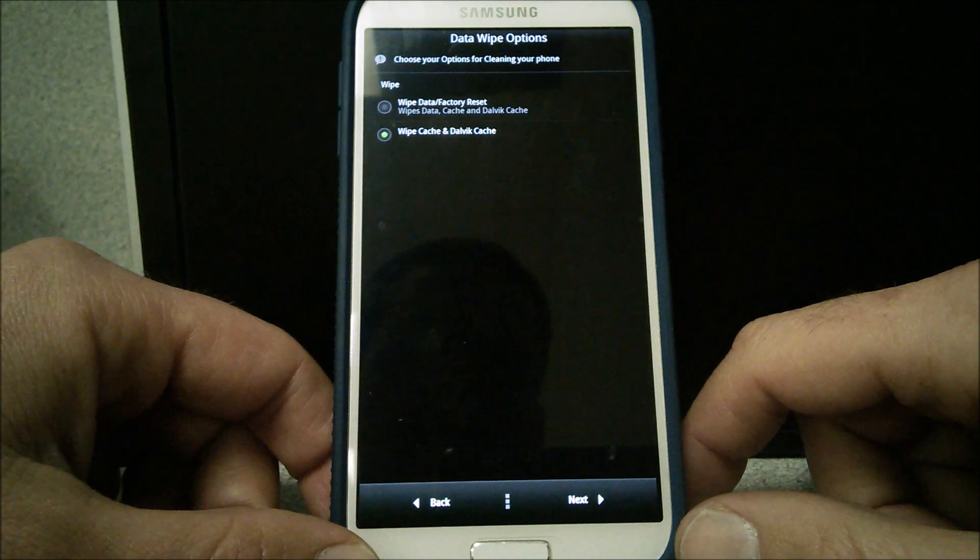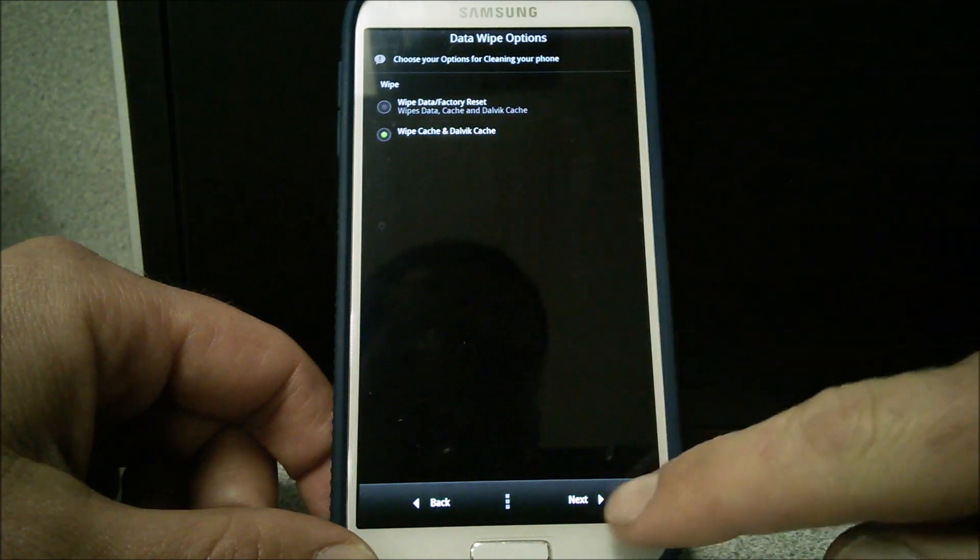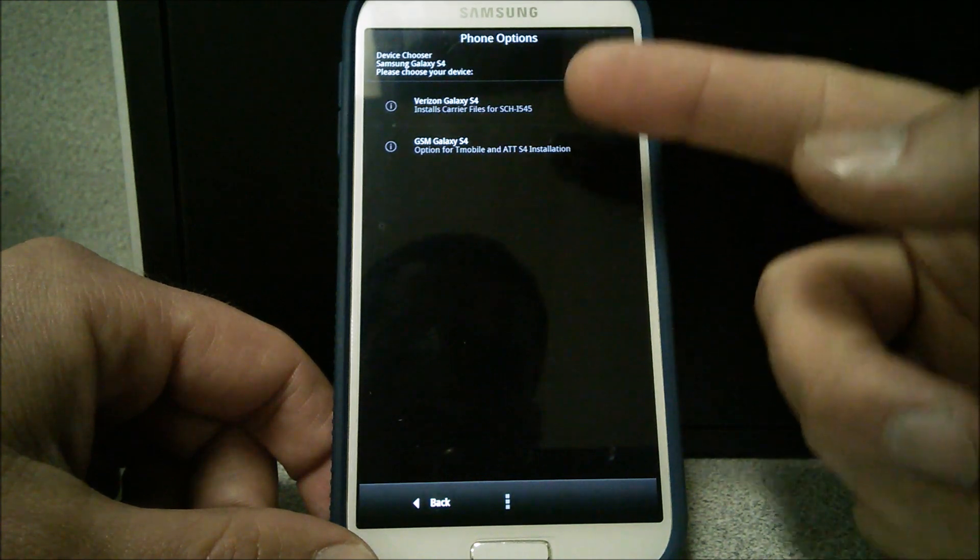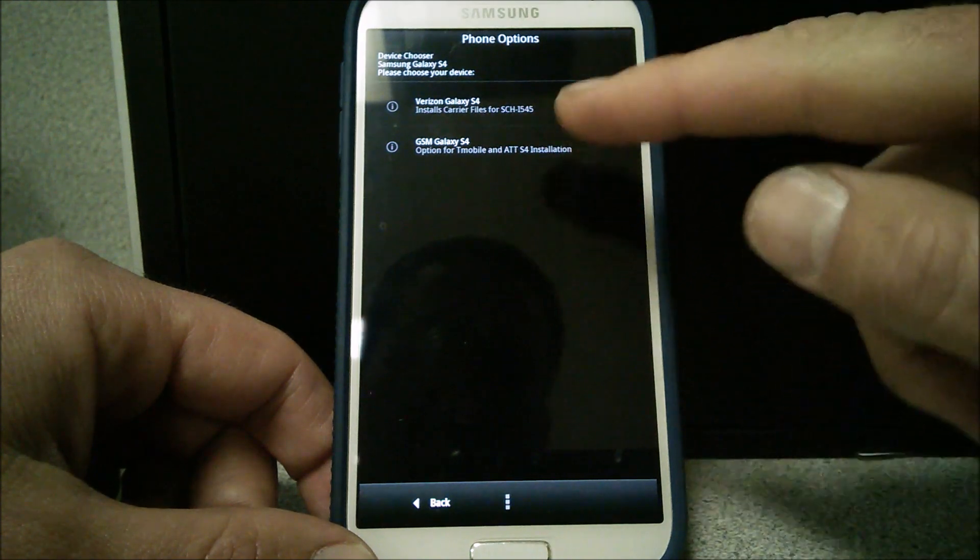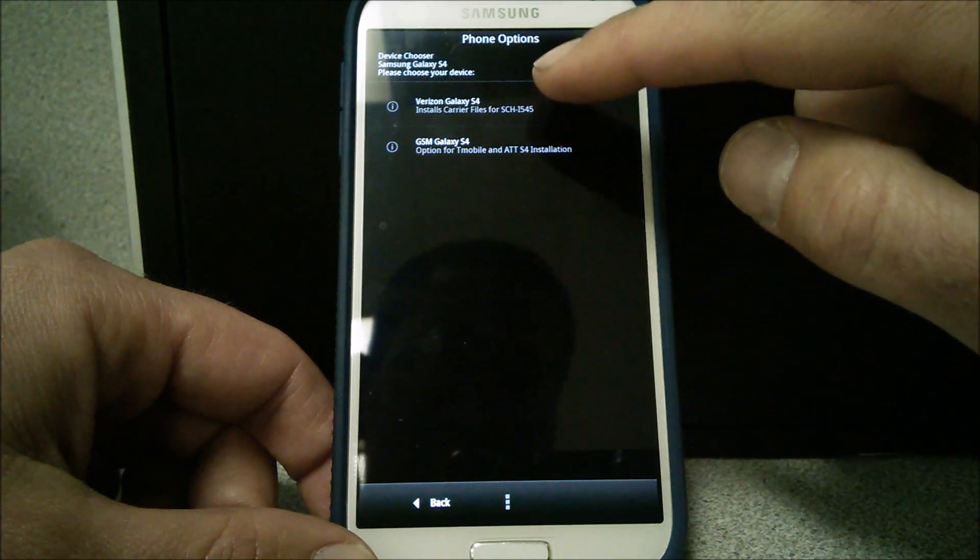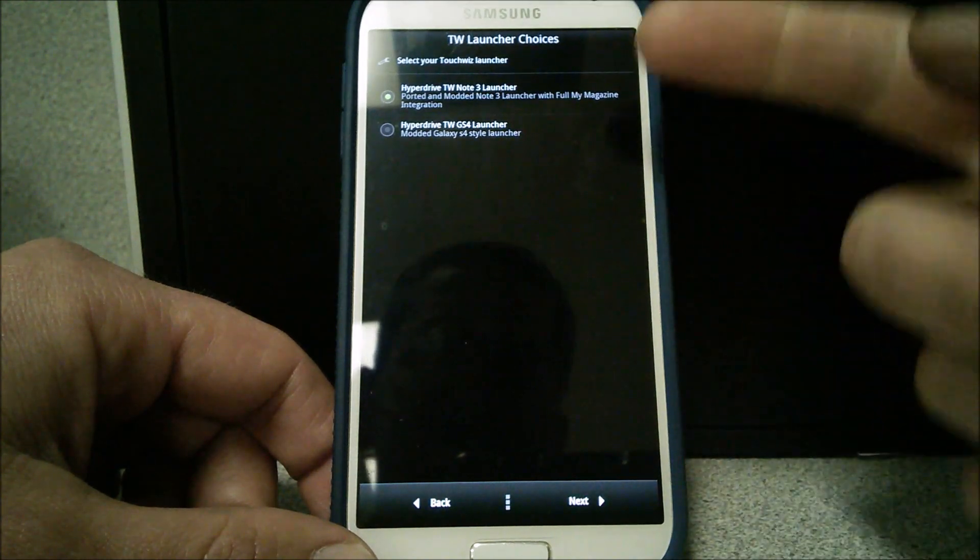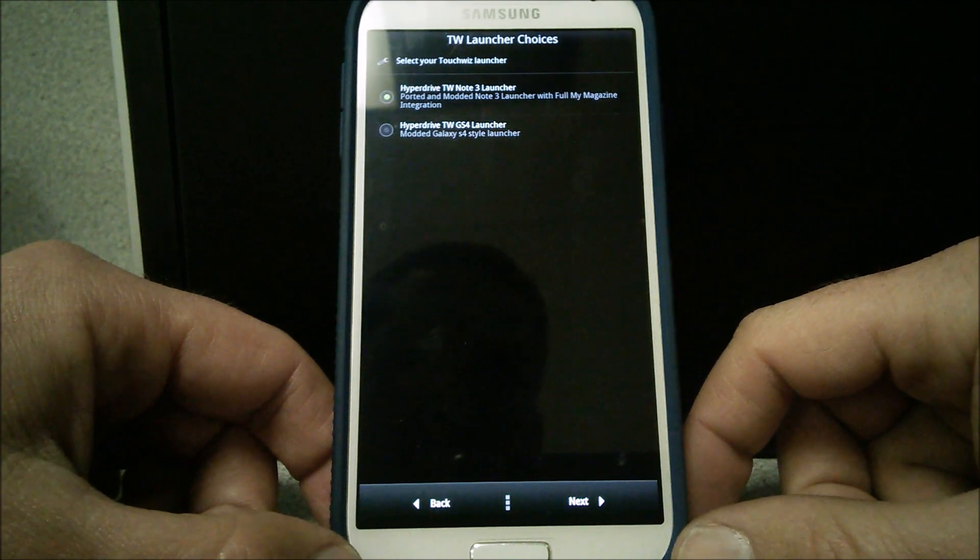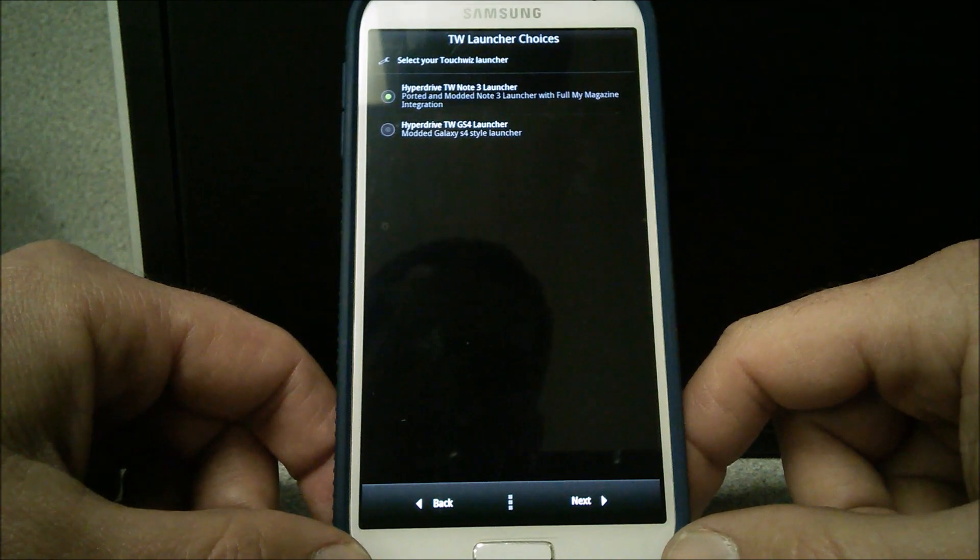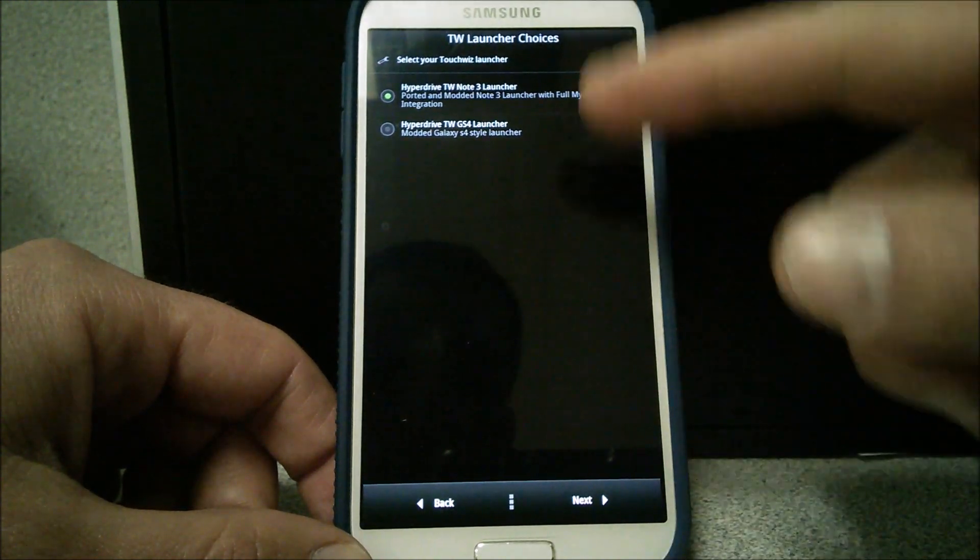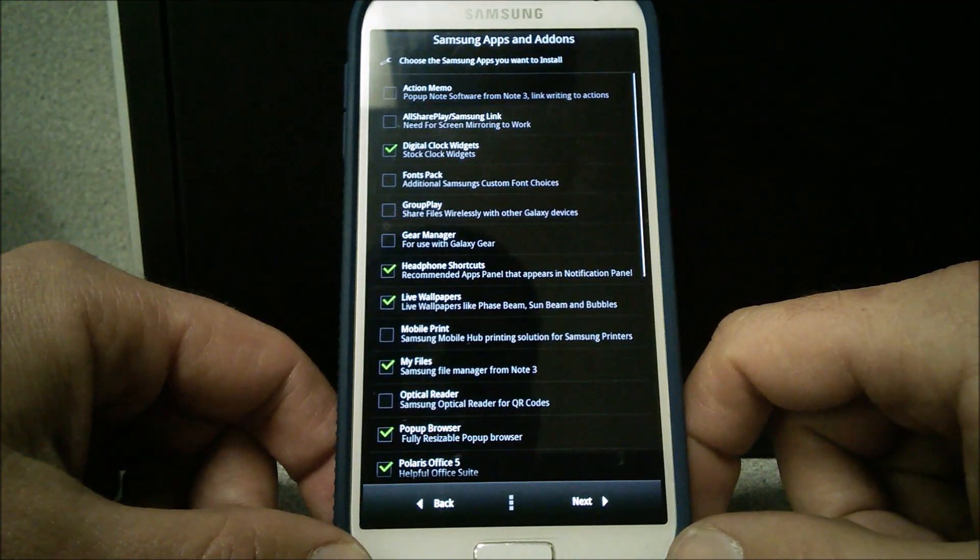Choose your options for cleaning. You want to wipe cache, Dalvik cache. Exactly what I want to do. Your theme chooser. You got Verizon Galaxy S4 or the GSM Galaxy S4. Optimized for T-Mobile ATT. I don't have that. I got the top part here. The Verizon Galaxy S4. You got your TouchWiz launcher. You can do Hyperdrive Note 3 or the TouchWiz GS4 launcher. I'm going to keep with the Note 3 because I kind of like the way those Note 3s are. So I want that kind of TouchWiz.